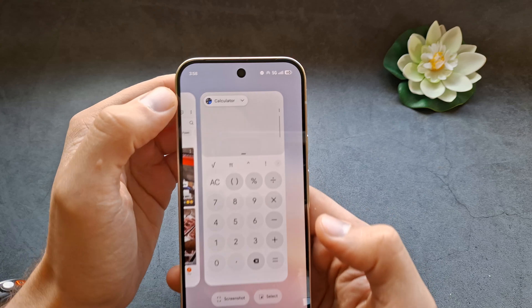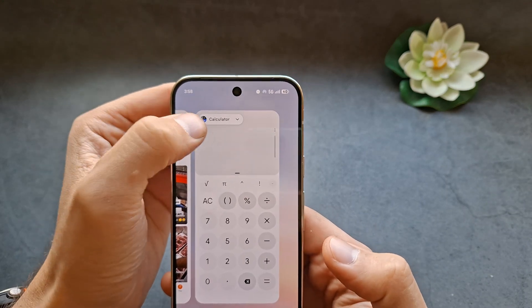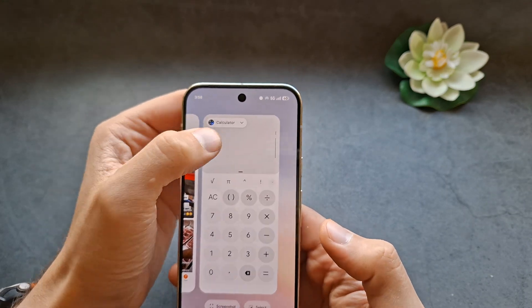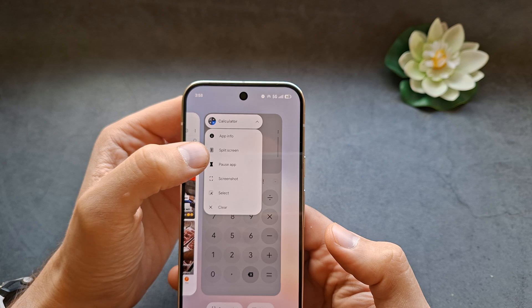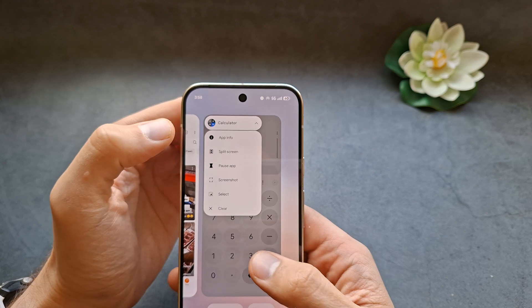Next, at the top you will see this sign over here, so simply click this and you will see a split screen view.